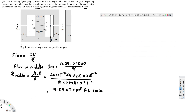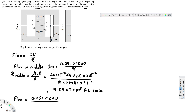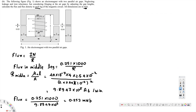Now we have the current, the turns, and the reluctance. Flux equals I times N divided by reluctance. I times N is 0.251 times 1000, divided by the reluctance 9.8947 times 10 to the power of 5. If we calculate this, we get 0.253 milliWeber. This is our flux for the middle leg.